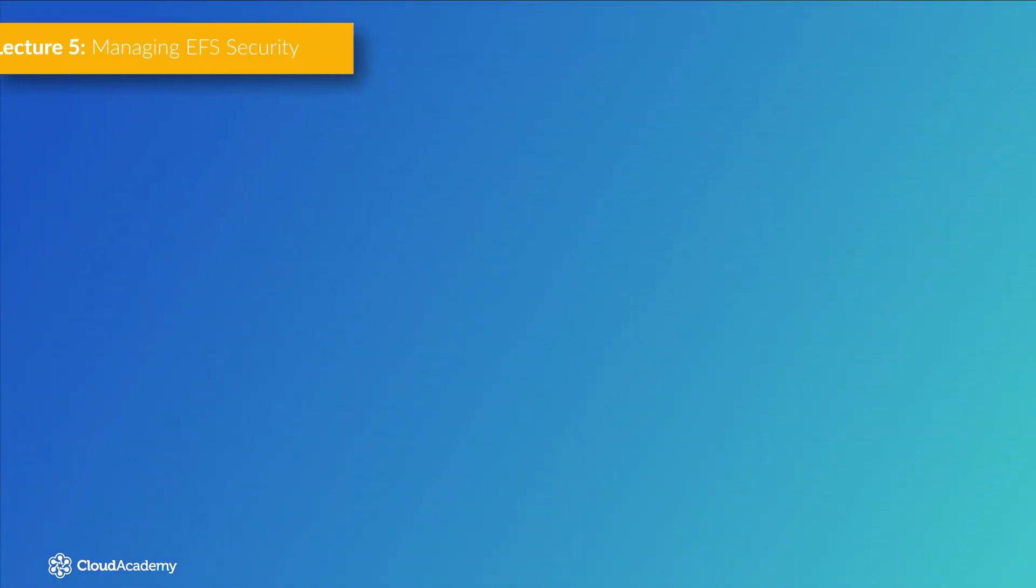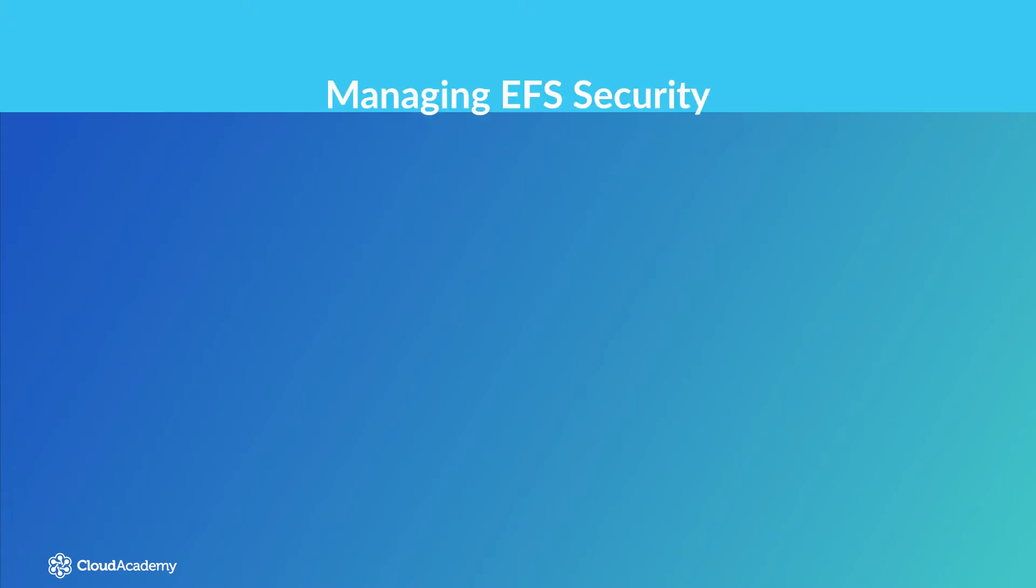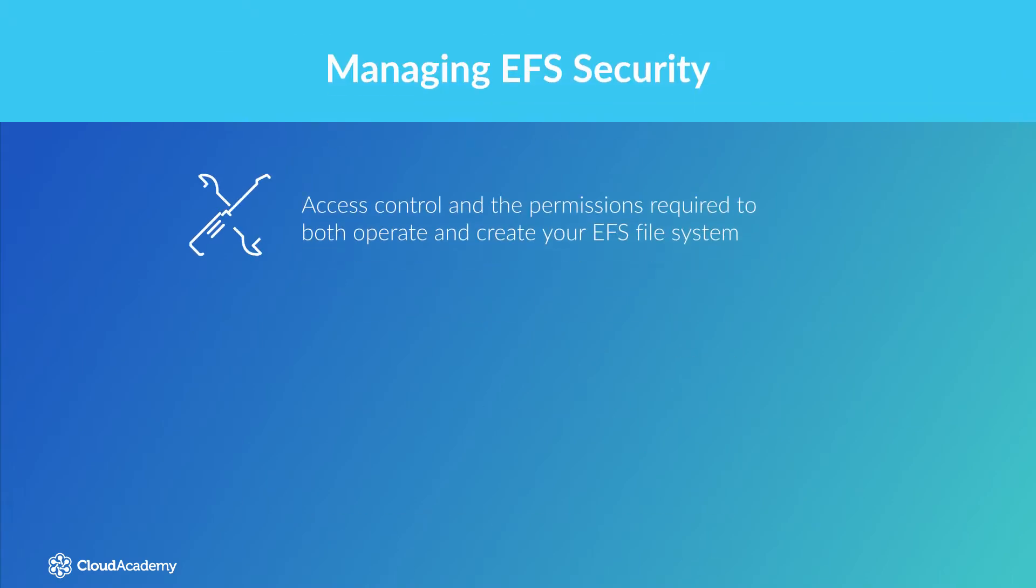Hello and welcome to this lecture dedicated to the security of the Elastic File System, where I'll be looking at access control and the permissions required to both operate and create your EFS file system.